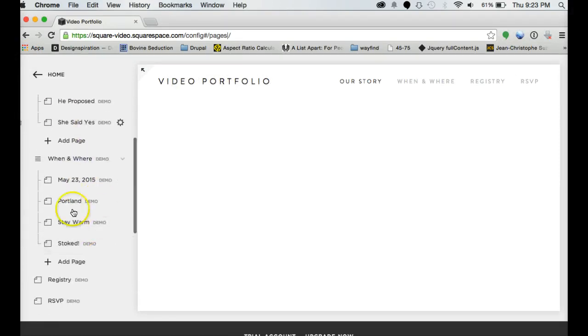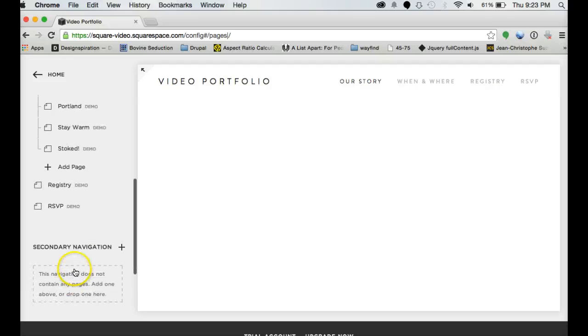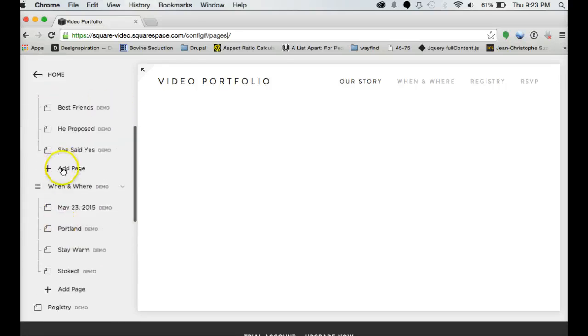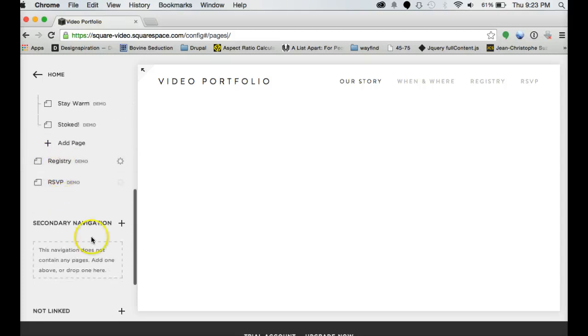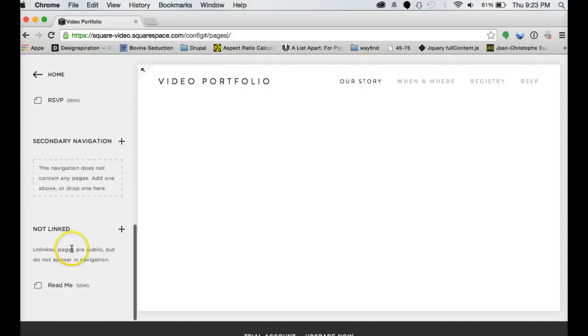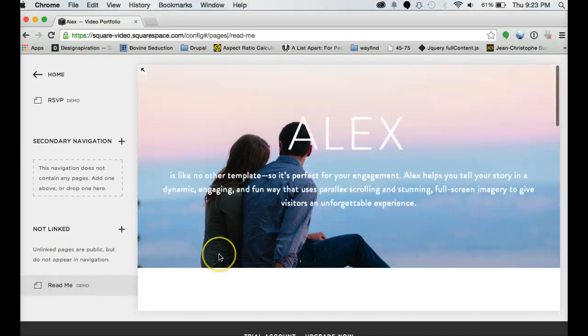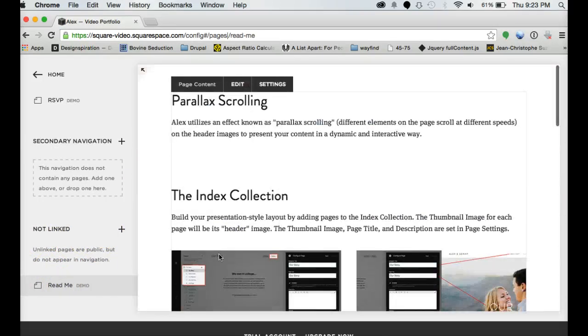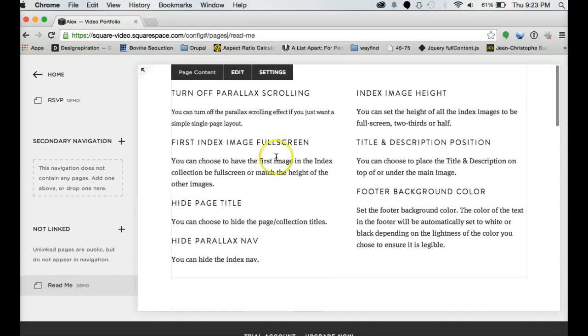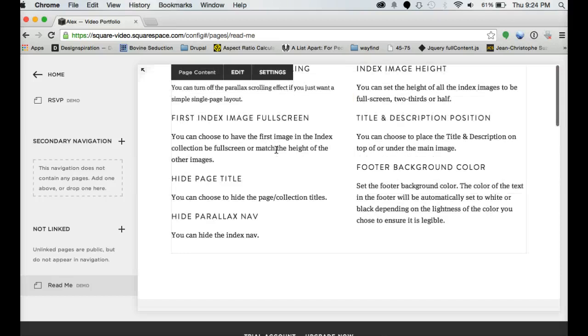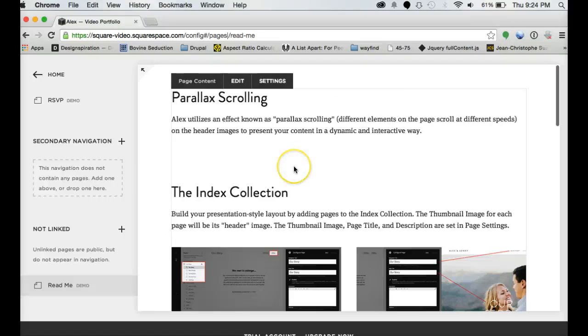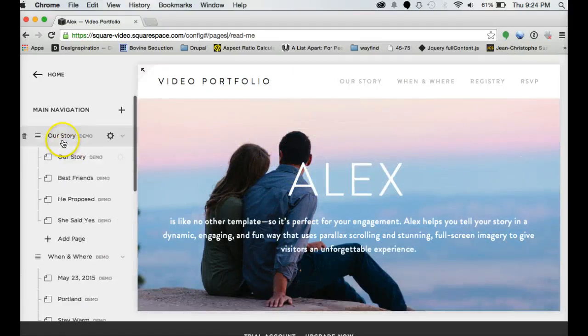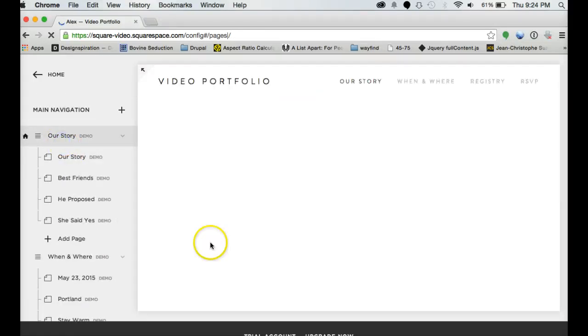But this one's got a couple of index pages and then some regular pages. You can add pages, you can add pages to an index page. You can add secondary navigation and you can add pages that aren't linked at all. And then there's always a readme section that explains kind of what some of the features of the template are. So I'd highly recommend that you visit the readme section whenever you're going to do a template.